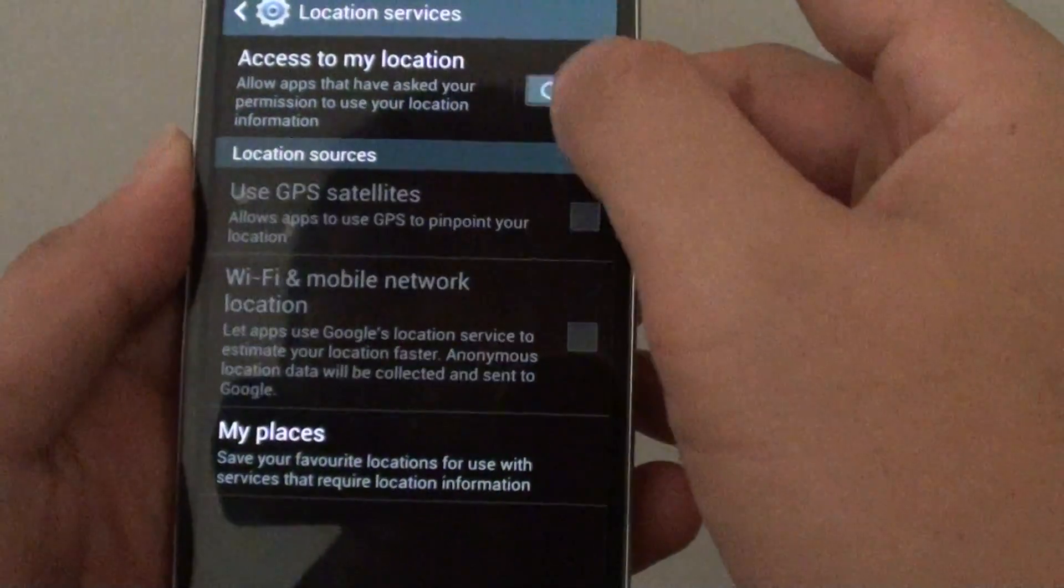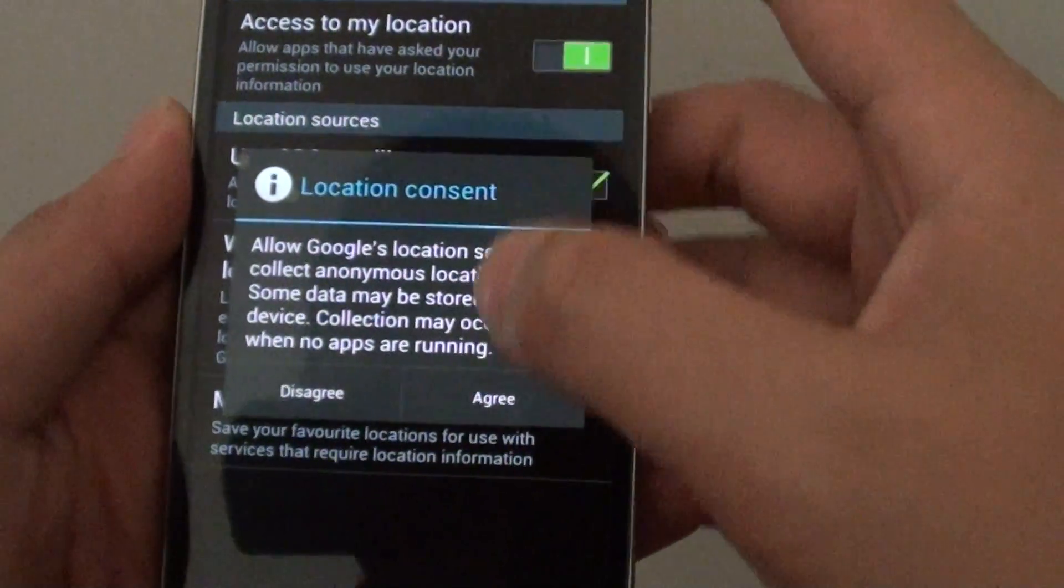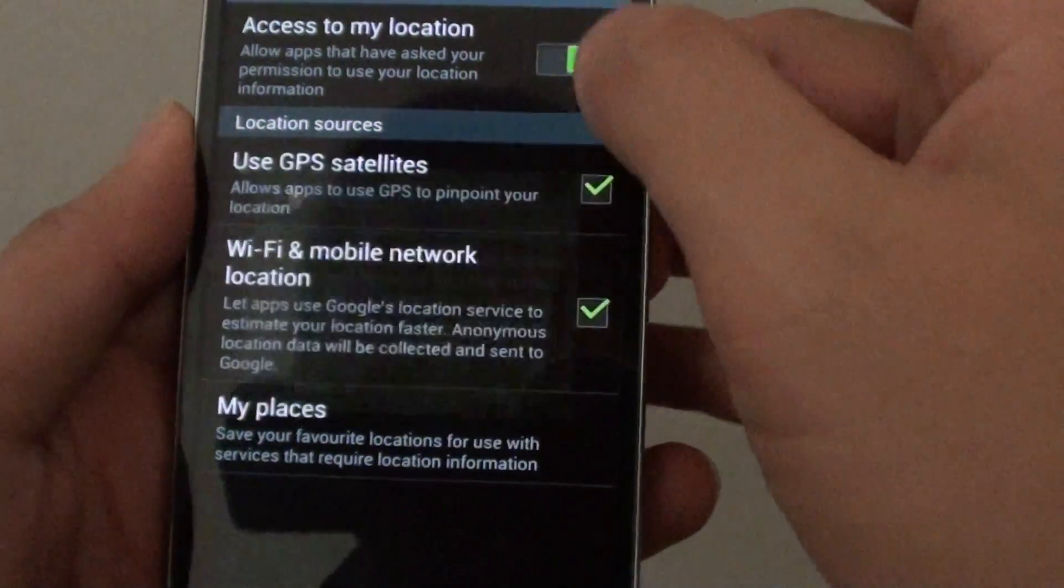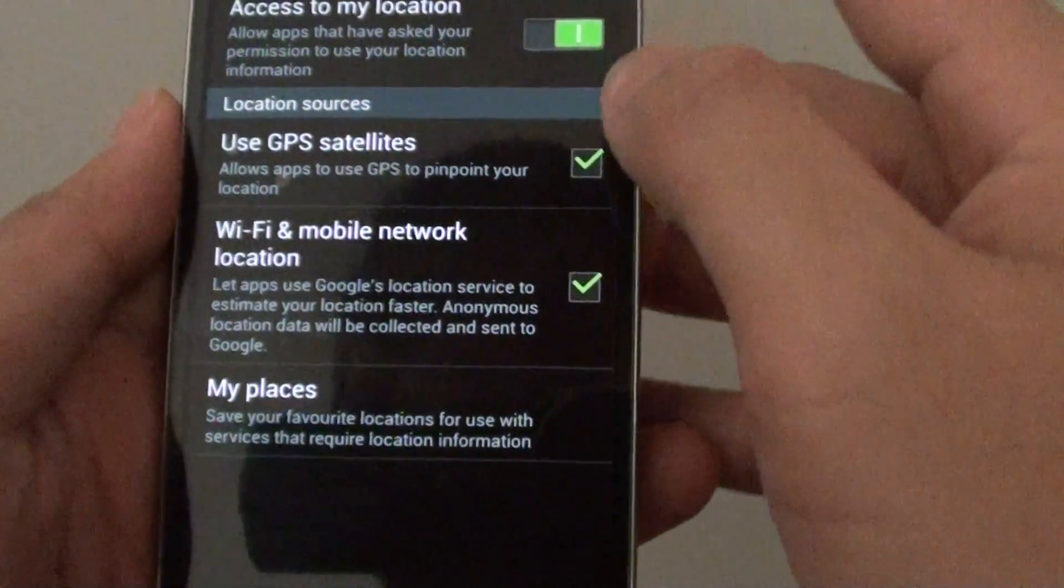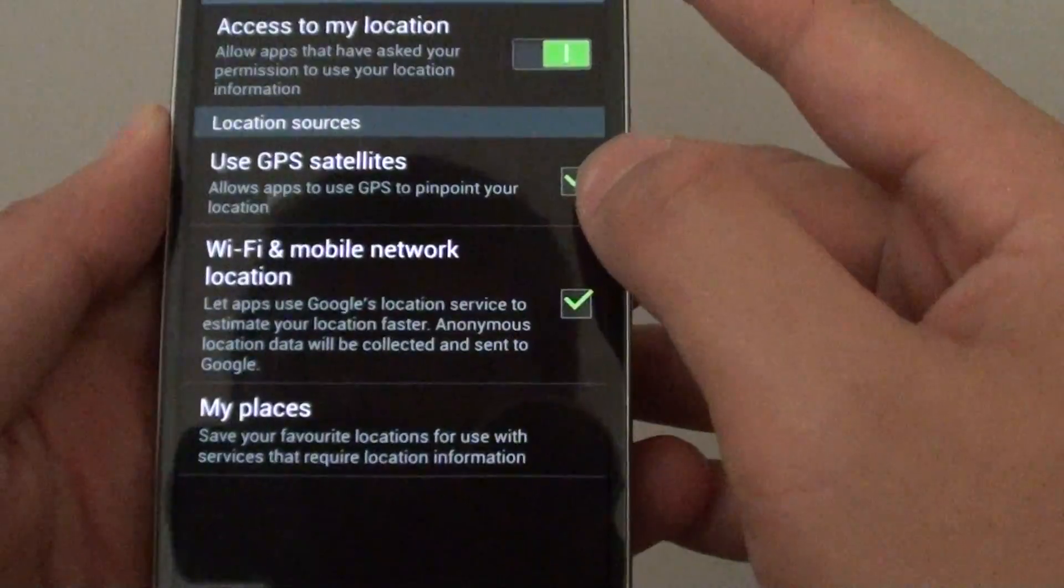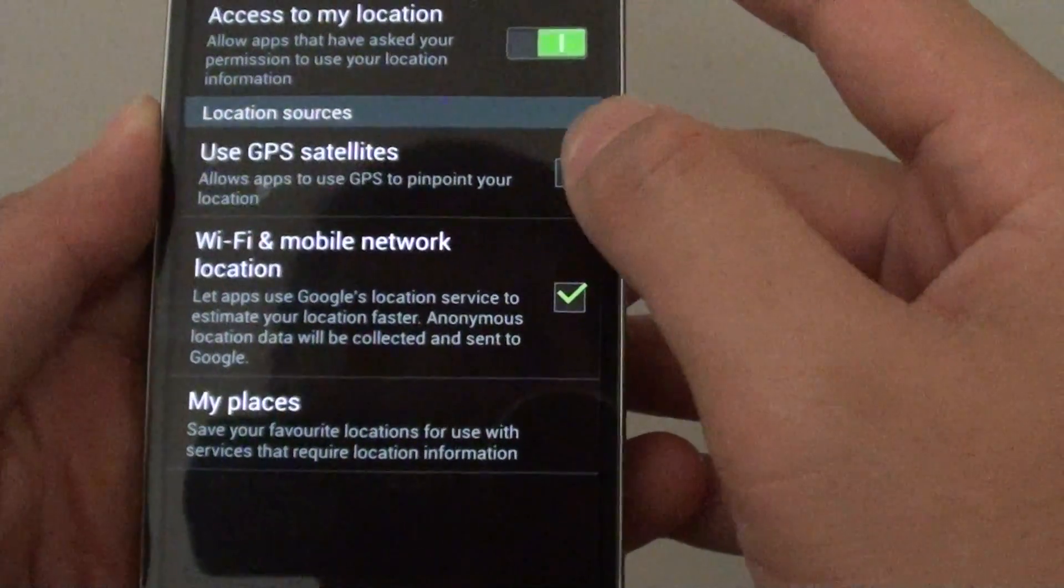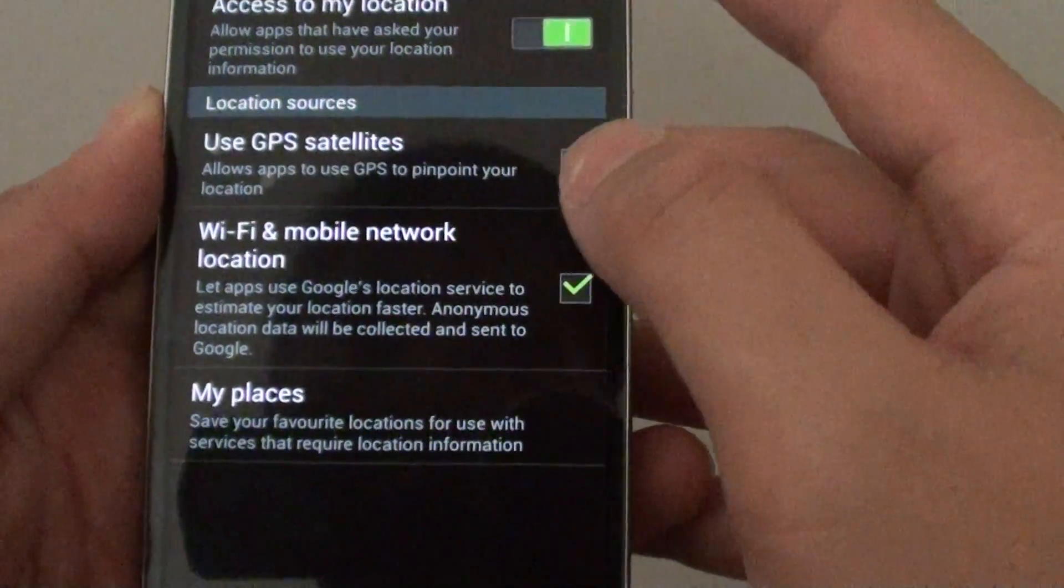Make sure you first enable access to my location by sliding the switch to the right. Then you can tap on the use GPS satellite checkbox to enable this feature.